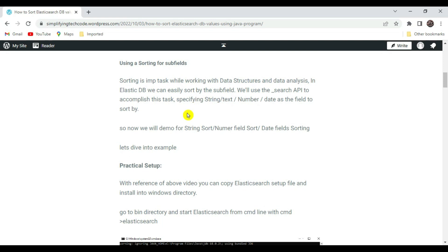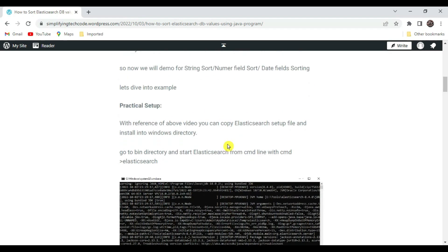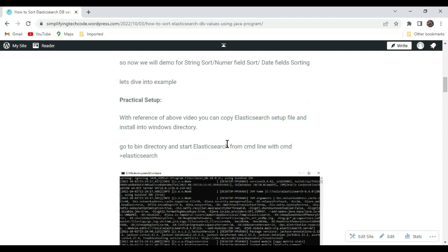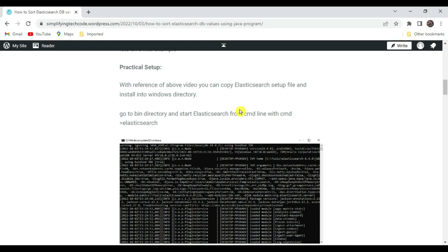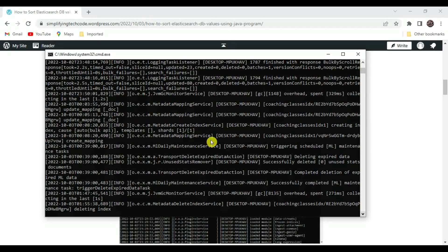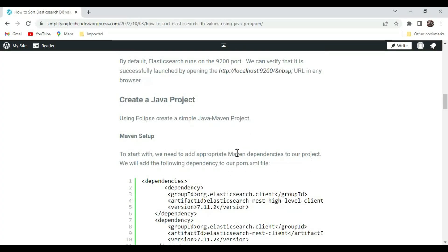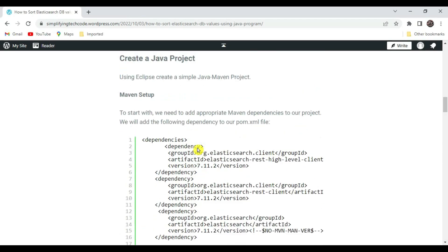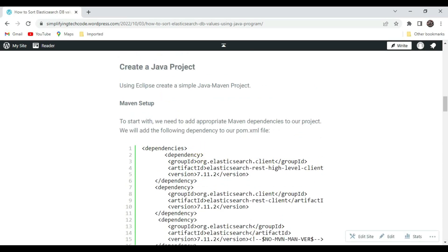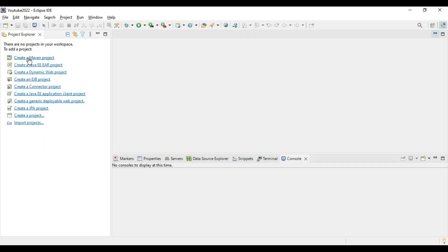In ElasticSearch DB we can easily sort by using sub fields with the Search API. My ElasticSearch is already started. Now let's move to creating a Java project — go to Eclipse and start creating a Maven project.